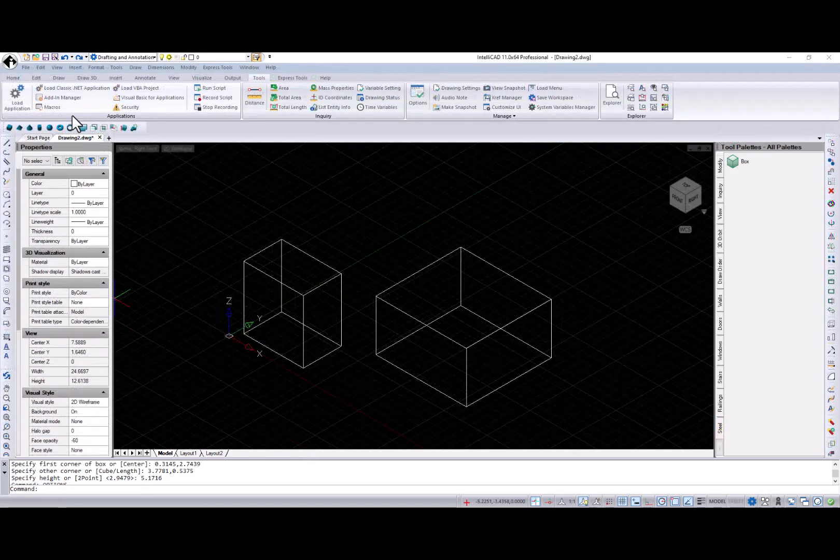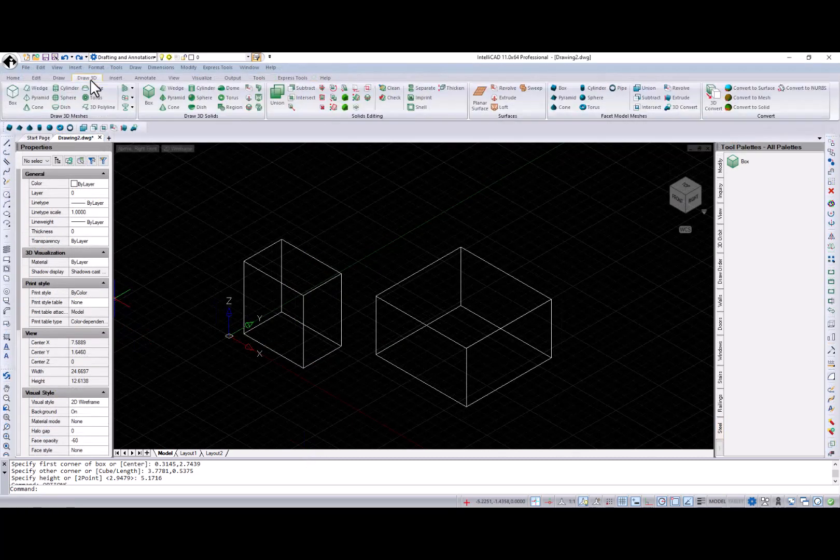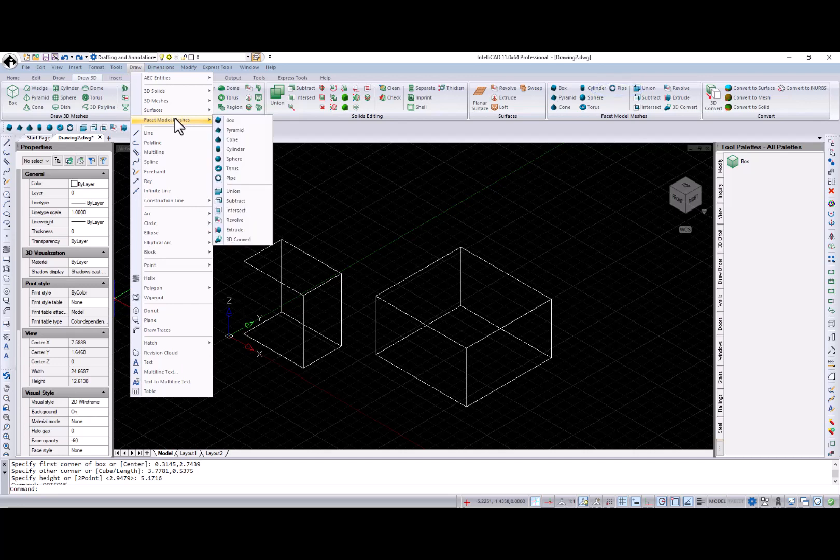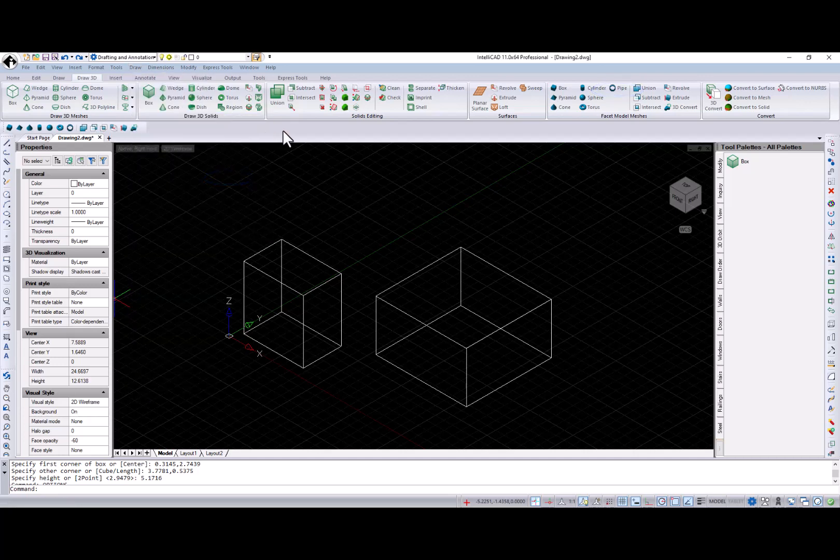FM Pipe command was added to the Draw3D ribbon tab, Draw menu, and Faucet model meshes toolbar.